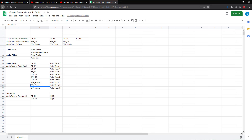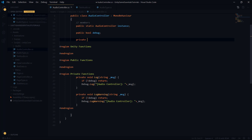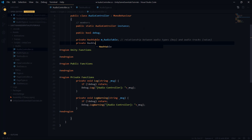We're going to have a hash table for the audio table — a relationship between audio types as the key and audio tracks as the value. And then we're going to have another hash table called job table — a relationship between audio types as the key and jobs as the value, or we can also think of it as a coroutine or IEnumerator.